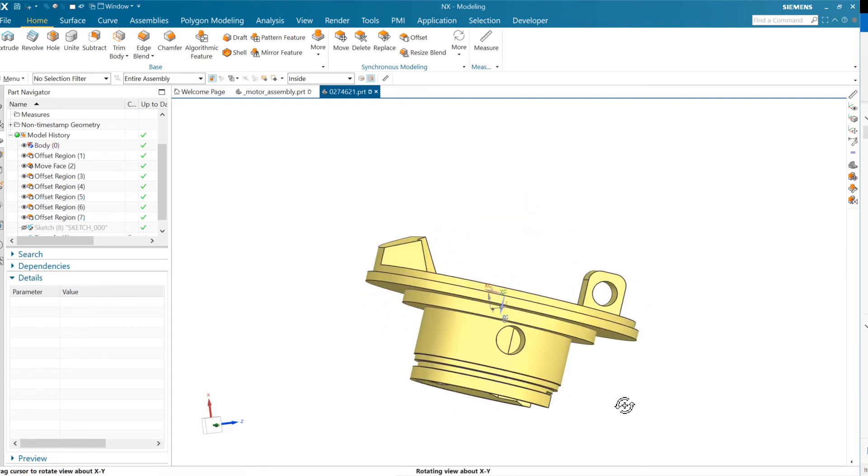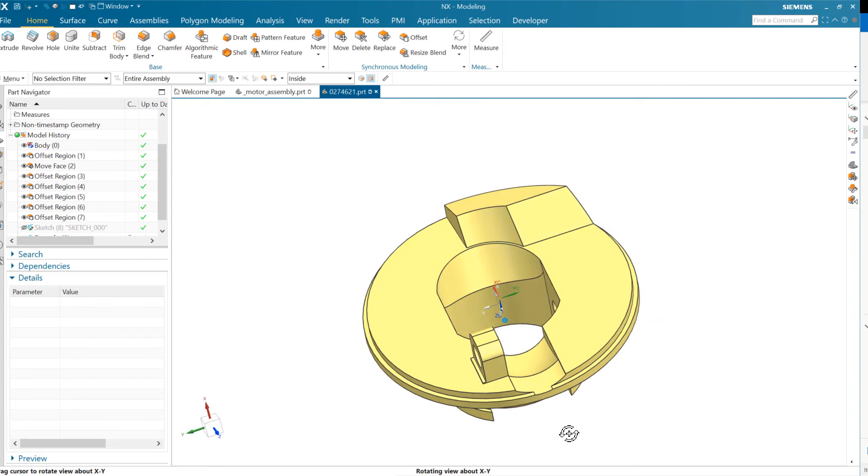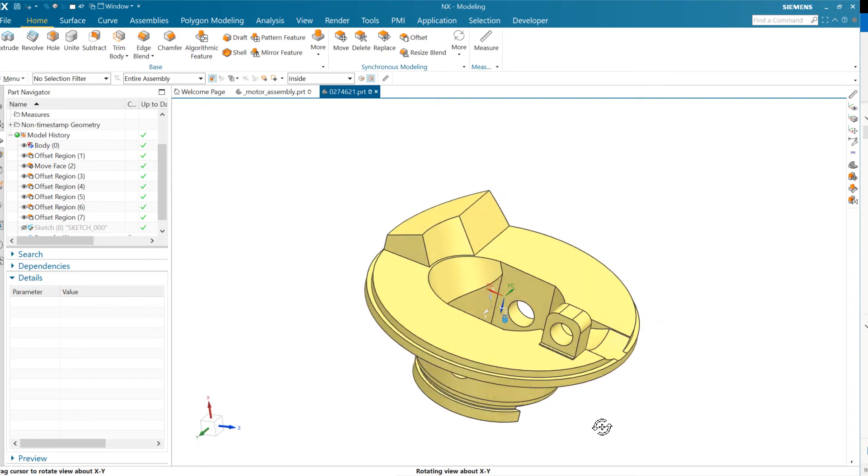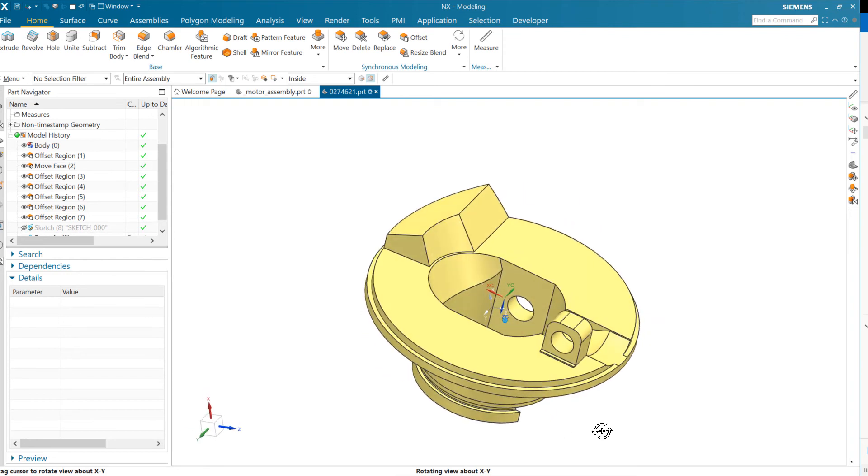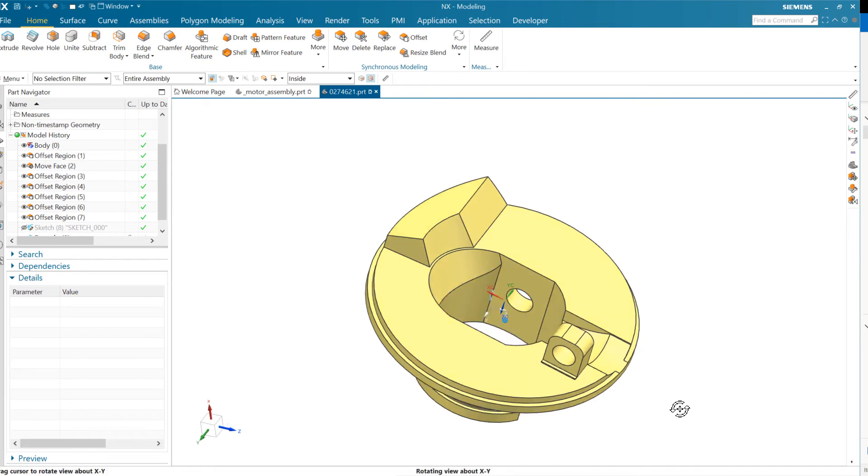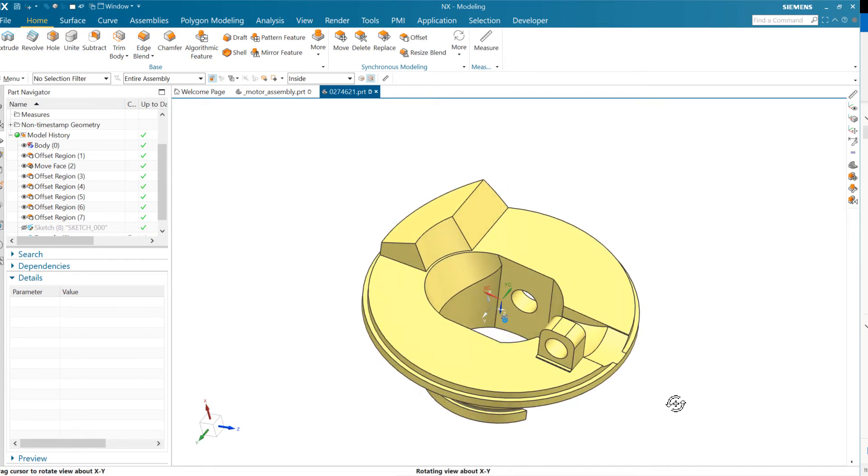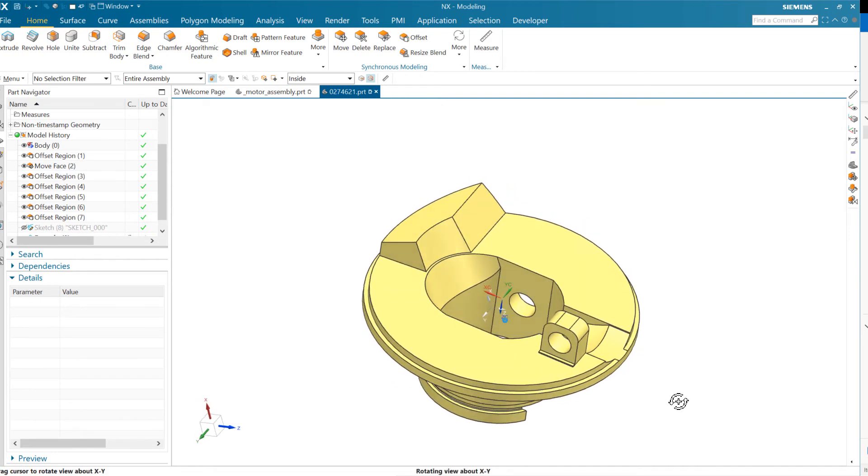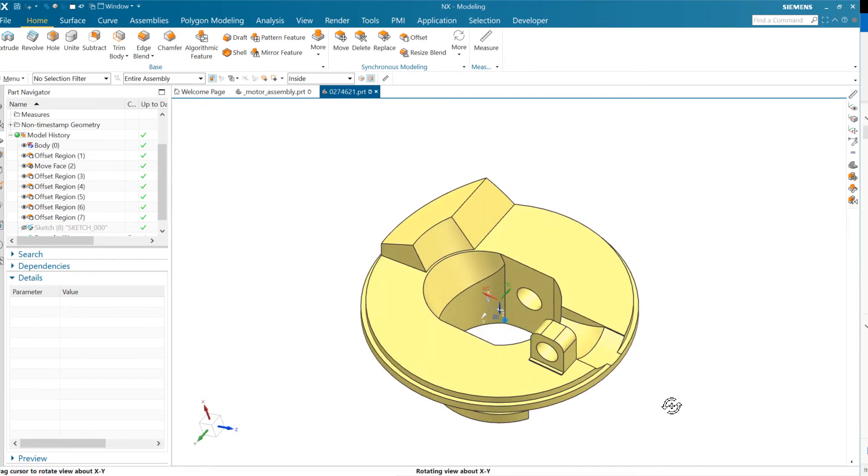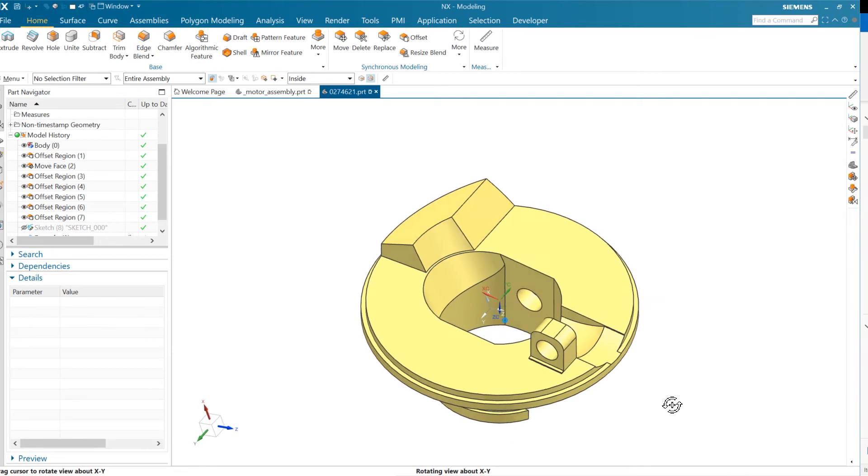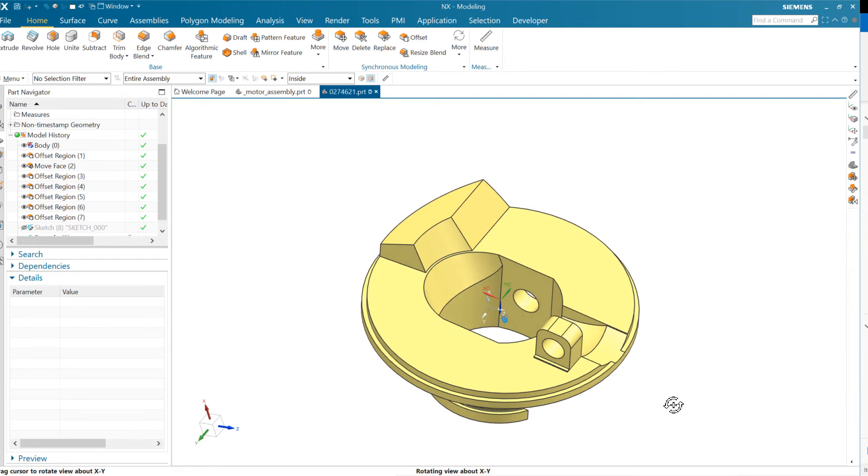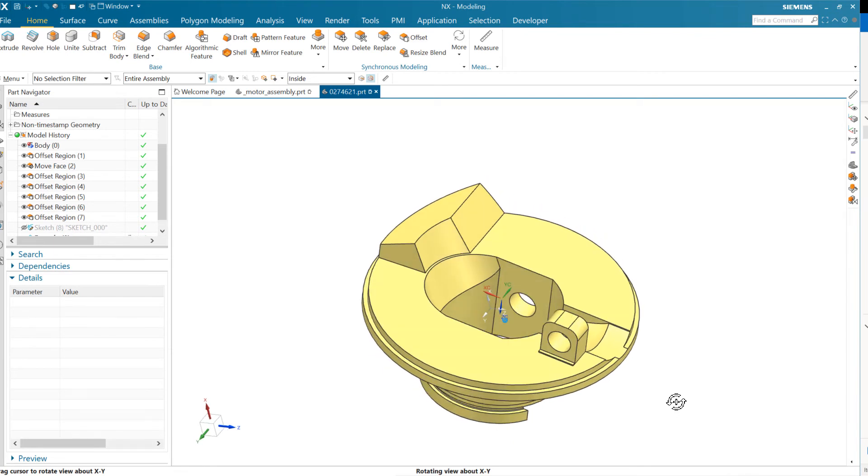So we've got kind of a second coordinate system now in the part. I saved this white coordinate system at the absolute just for reference there. So you can see where that is. But the absolute there is the white one, the red, white, and green one is the, or the red, blue, and green one rather, is the work coordinate system. And let's look at a couple things here with measure.